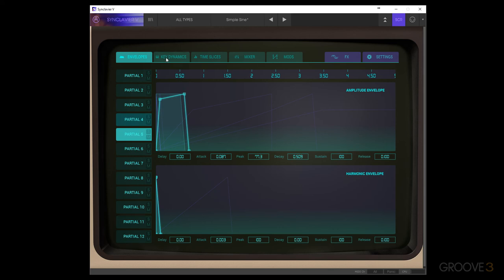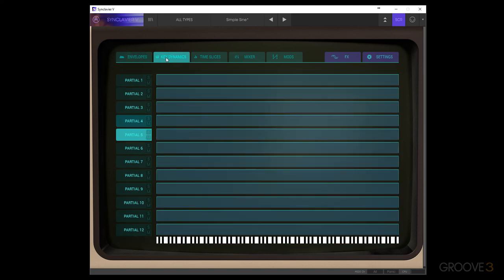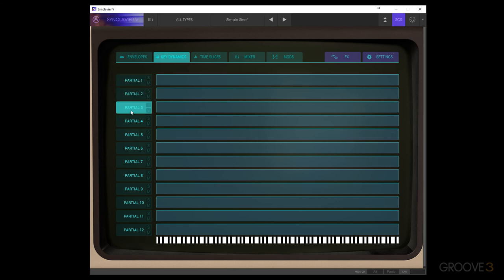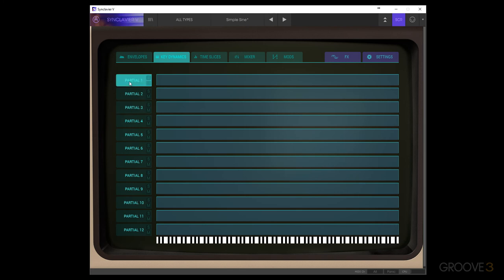So now we're going to move over to the key dynamics, which is a pretty simple property to play with. And all this is going to do is make it so that each of the partials will have an active area that you'll play on the keyboard. As you can see, if I play certain keys, they'll light up and show me what those keys are. And we're just going to be selecting where each of the partials will be active. So you can click and drag at the bottom here, you'll see that you'll have a hand and you can drag the area and what note you want this partial to begin playing.